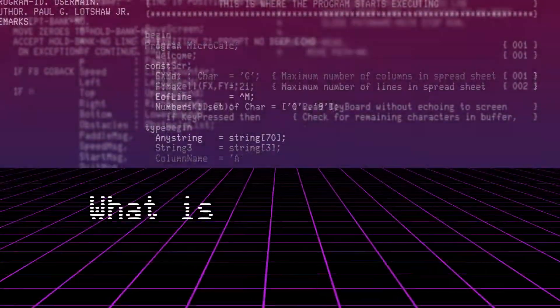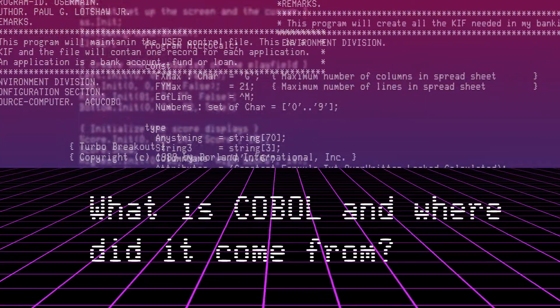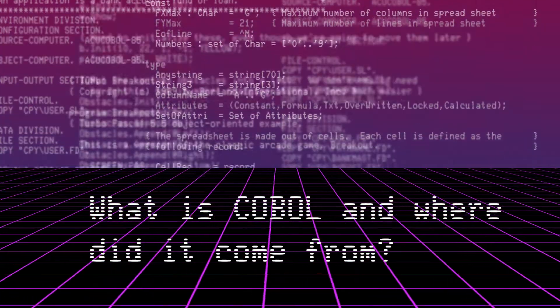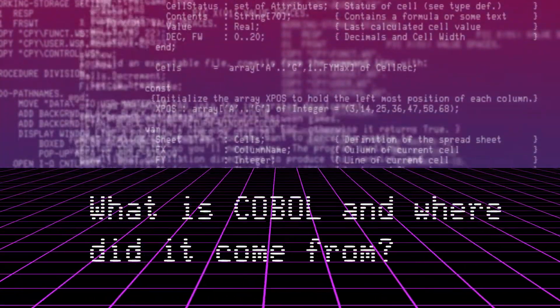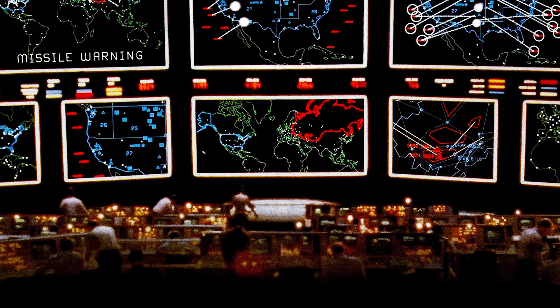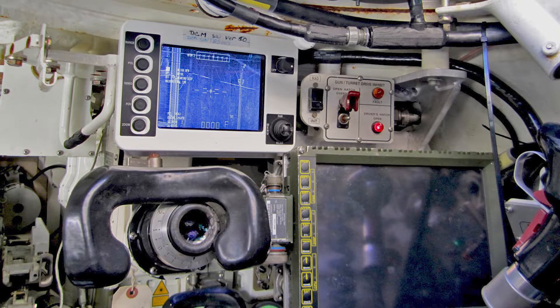Because we all know how frugal the United States Department of Defense is. Now, you'd be forgiven for thinking that the U.S. military was an odd choice to be the impetus for a business-oriented language. After all, when you think of computers in the military, targeting systems and battlefield management computers come to mind, not accounting software.